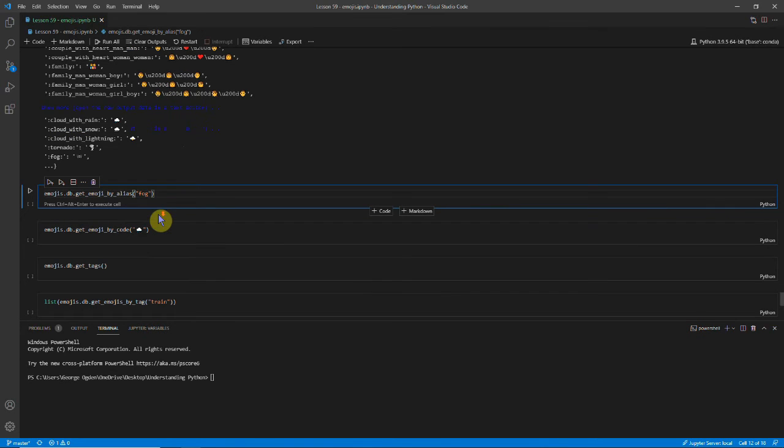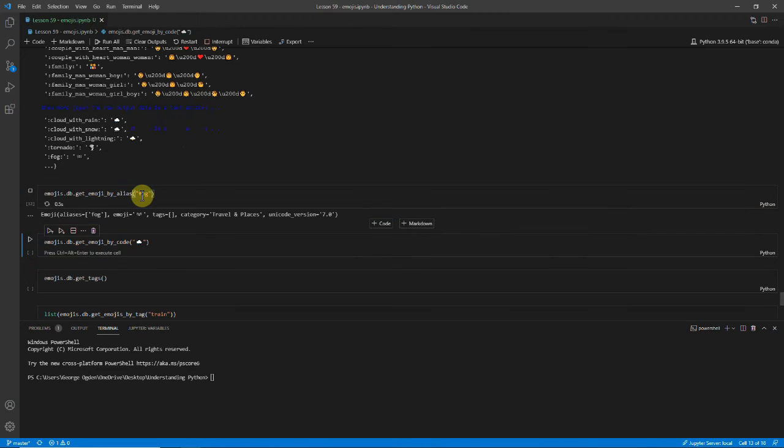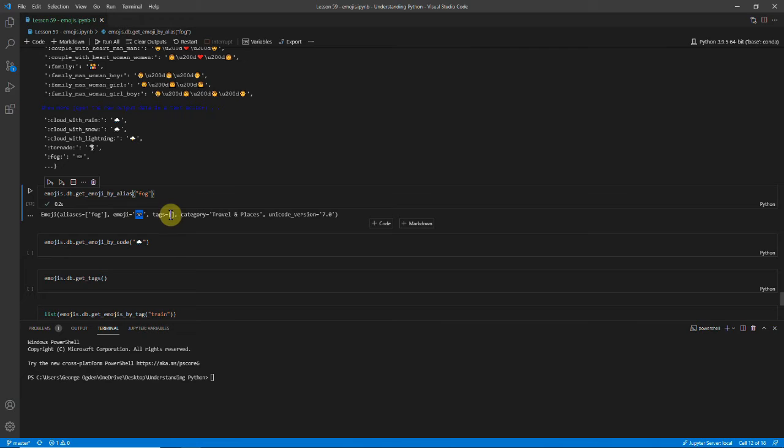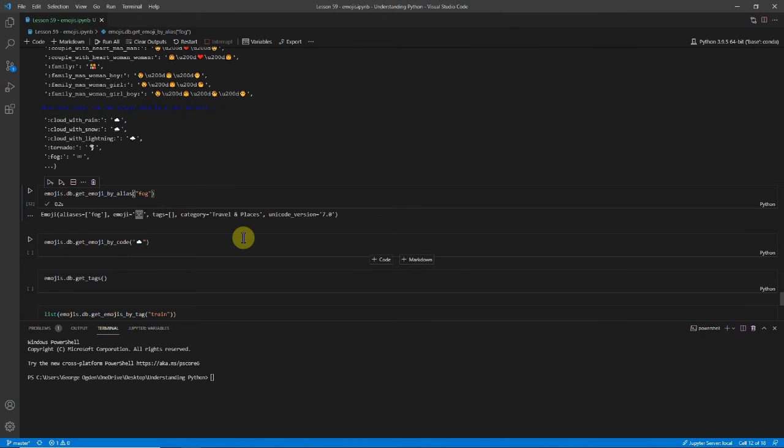So if you want to find a specific emoji, you can just look it up by its name. And you can see this is the fog. It's called fog, it looks like that. It has no tags, but it's under this category. And you'll need Unicode 7.